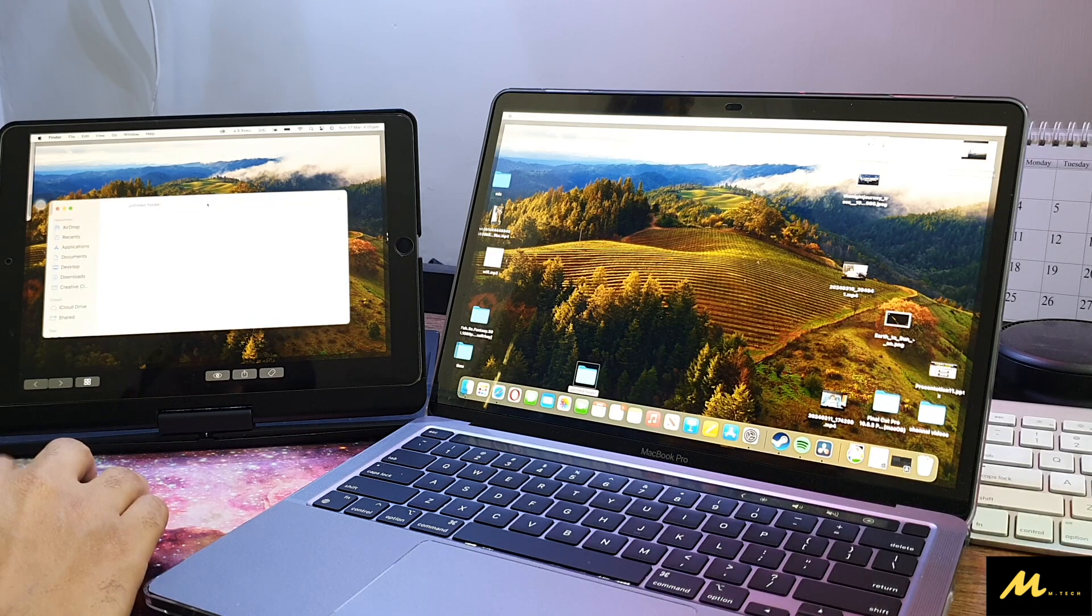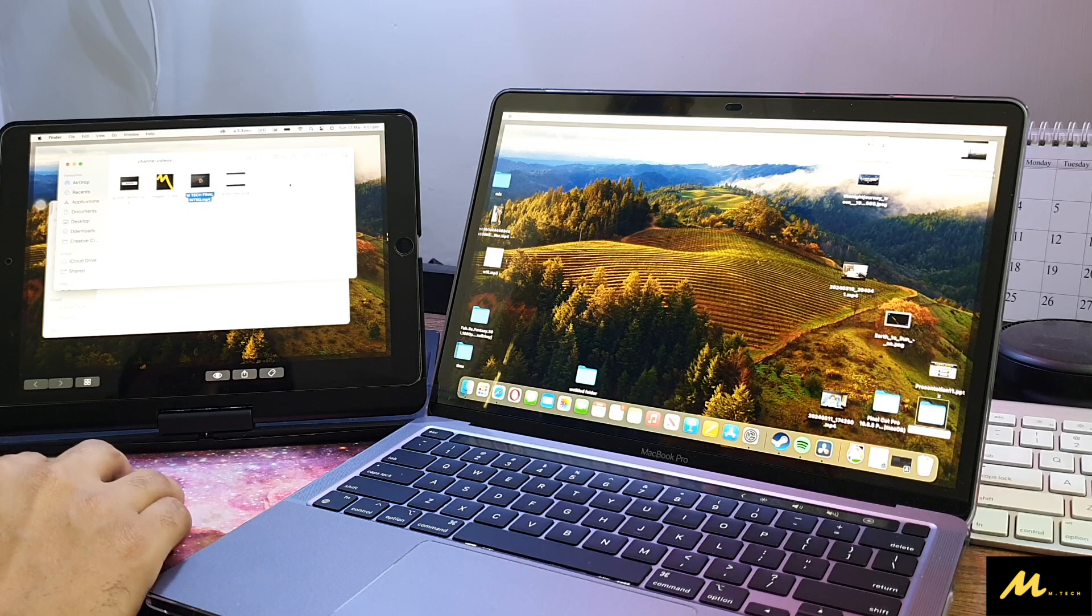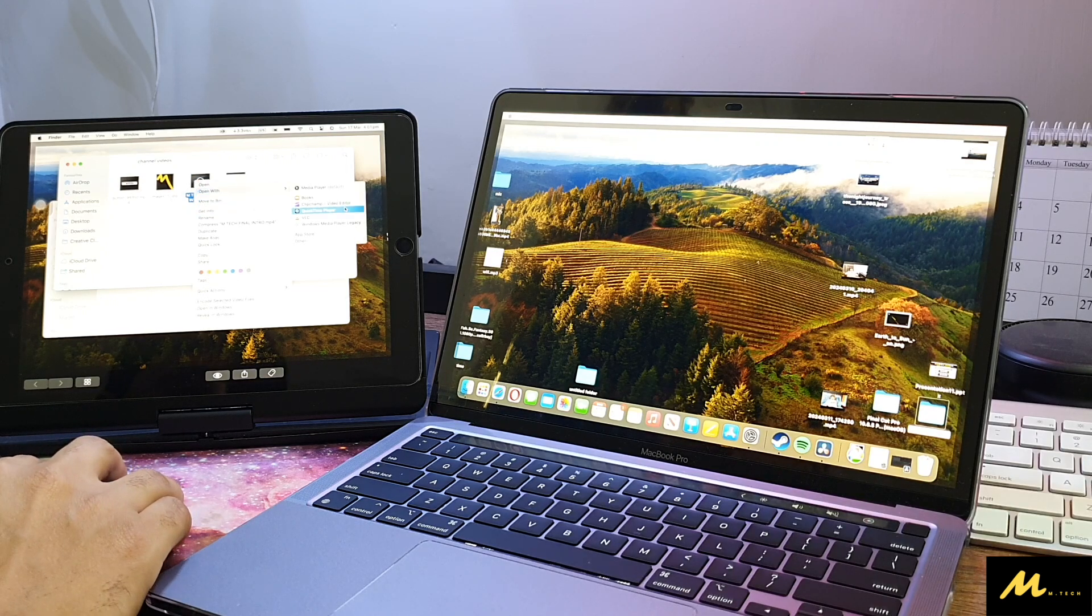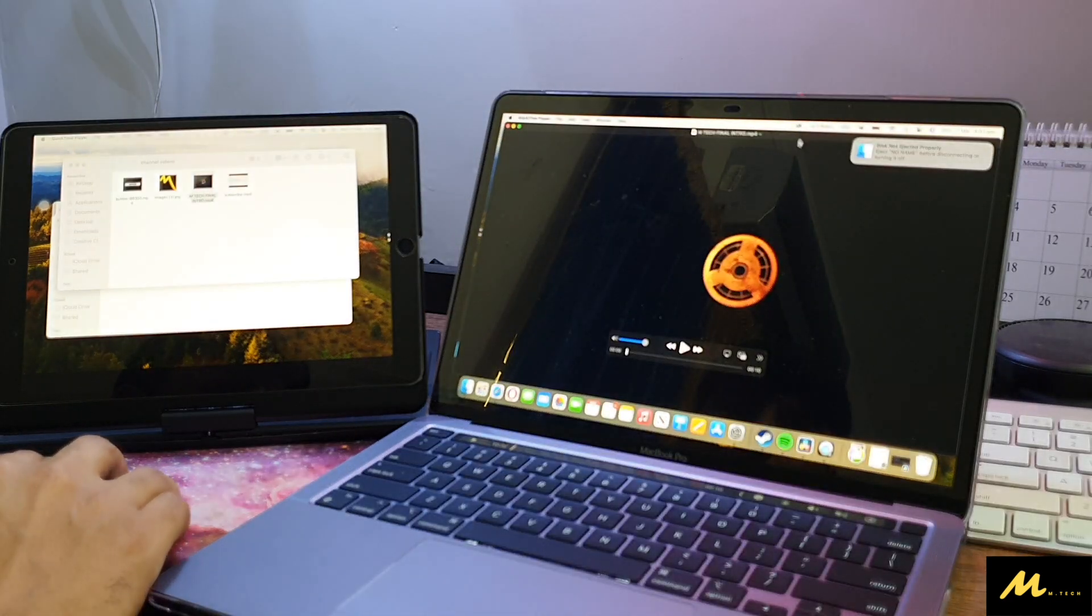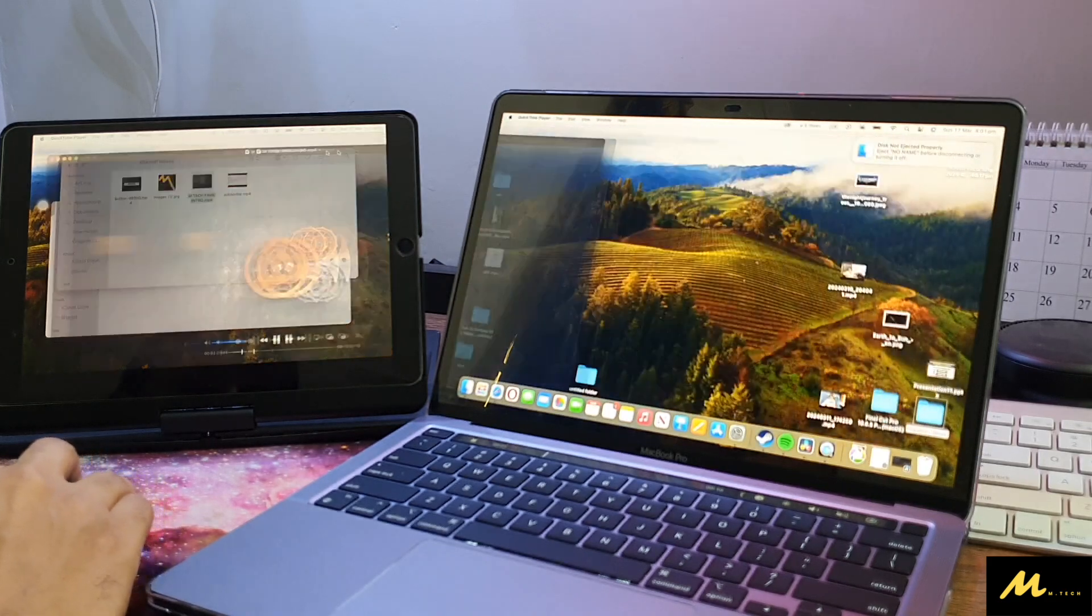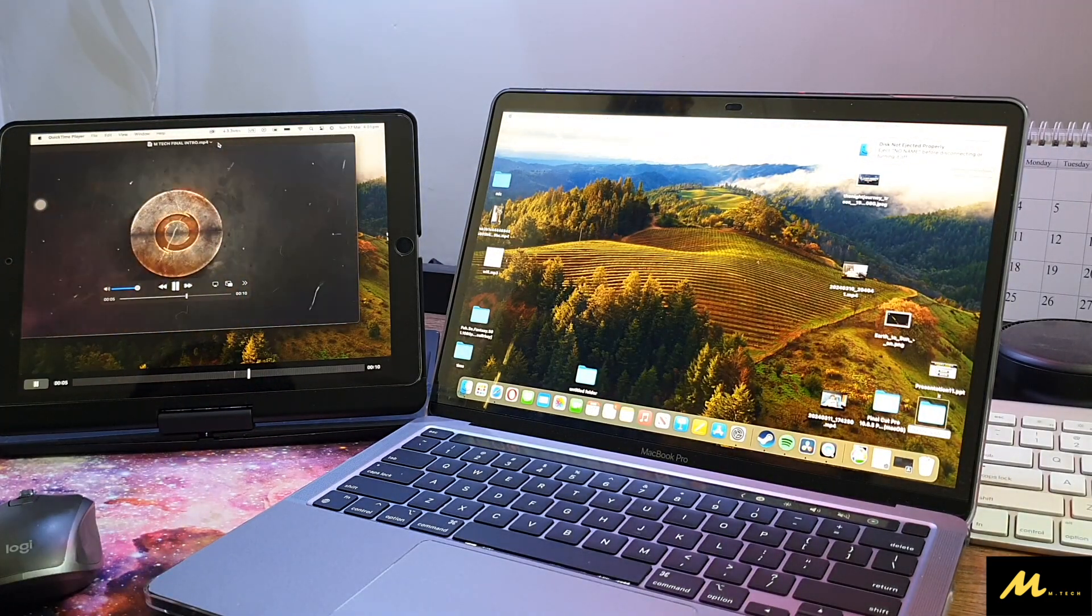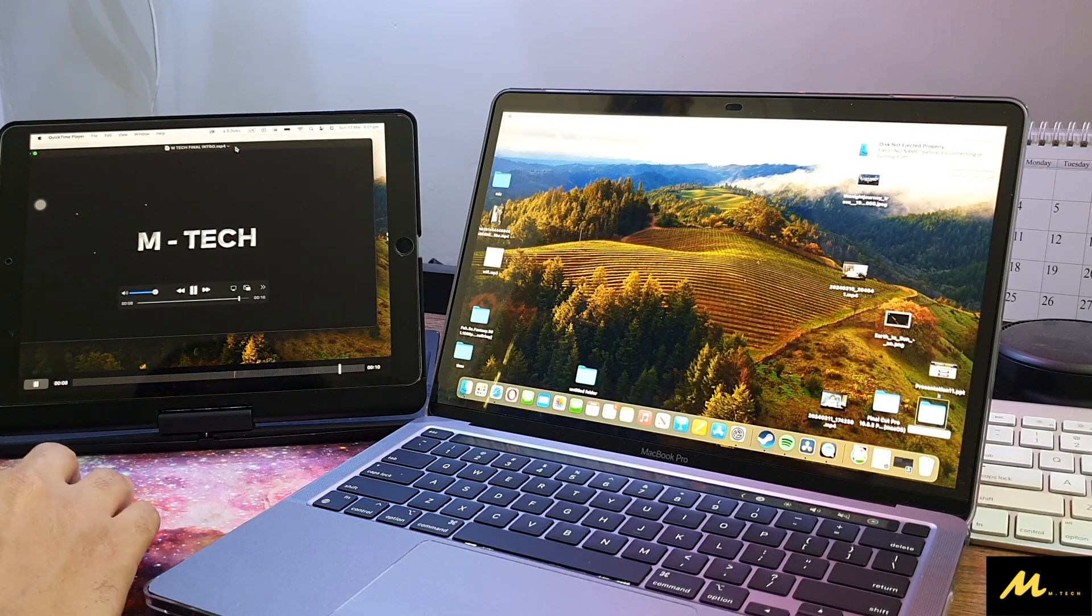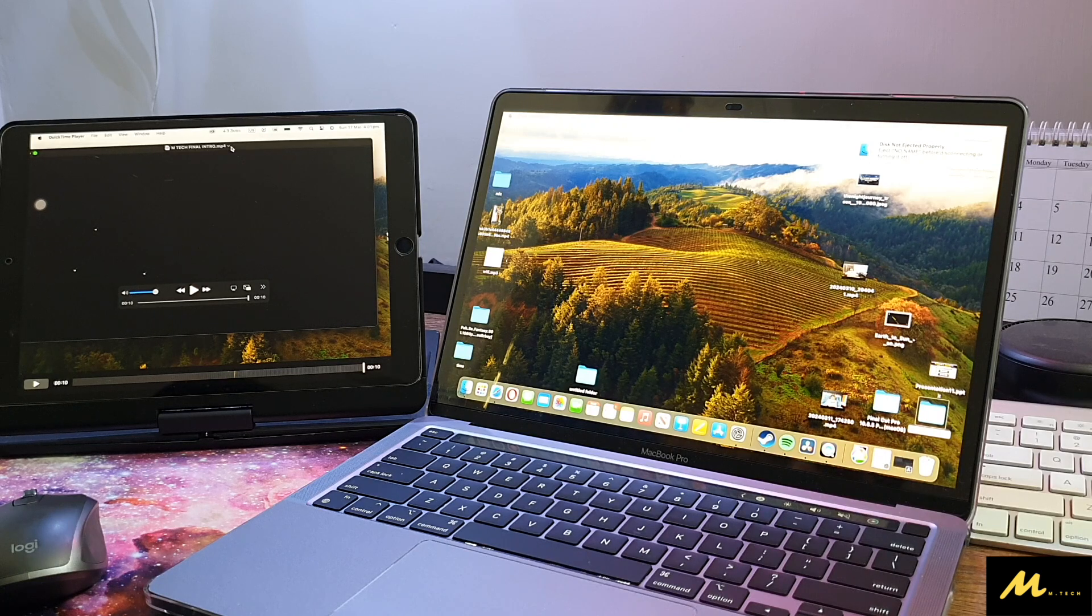Let me play a video on that. Here you go. The video is also smooth. It's a good deal - you have both screens, they're portable, and they're working fine.